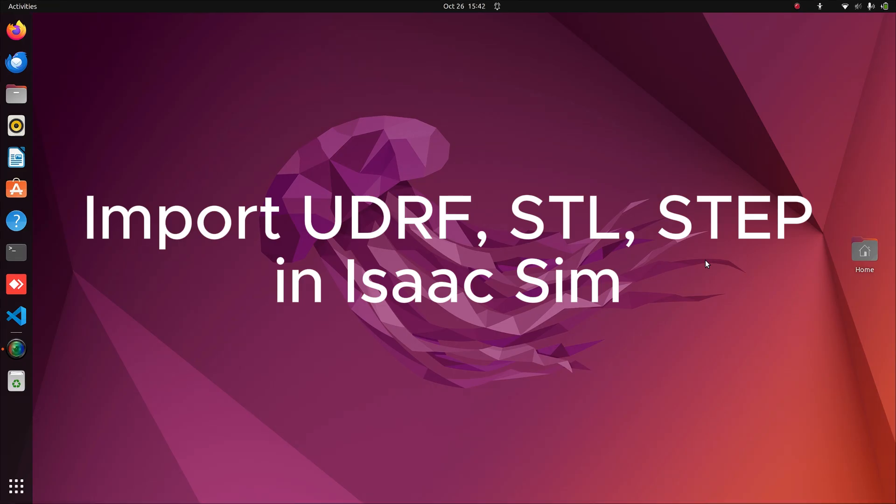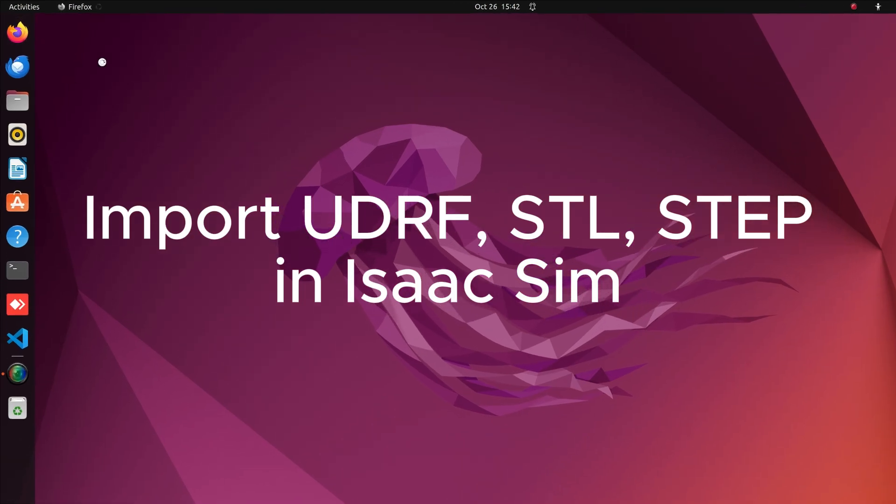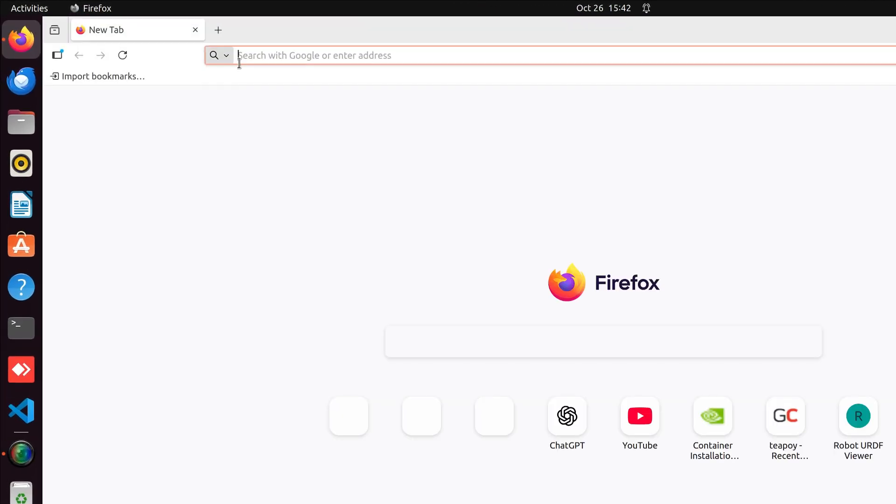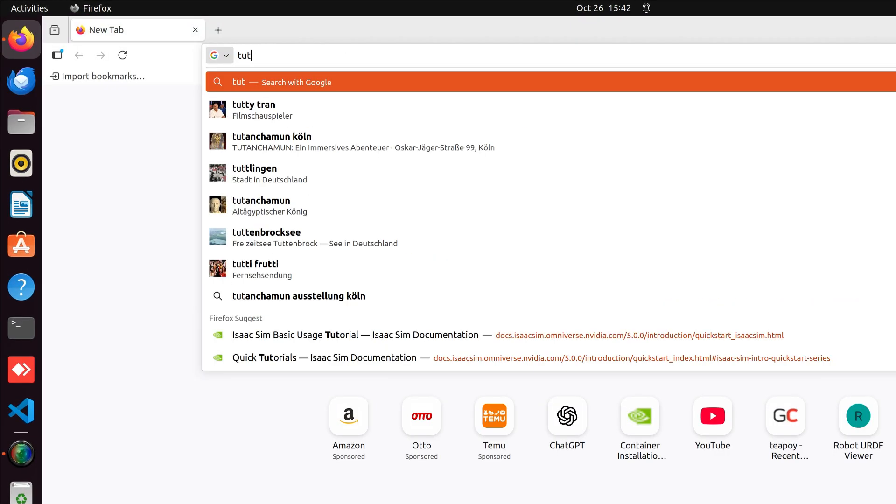First, we'll download the URDF. I'm going to use TurtleBot3 as an example. Open your browser and search TurtleBot3 GitHub.